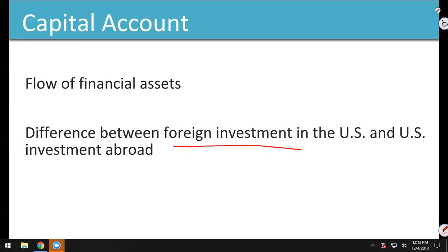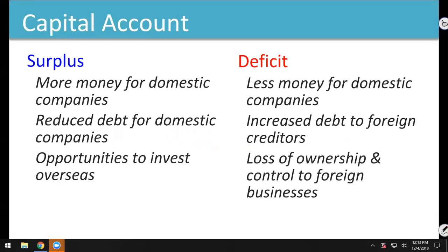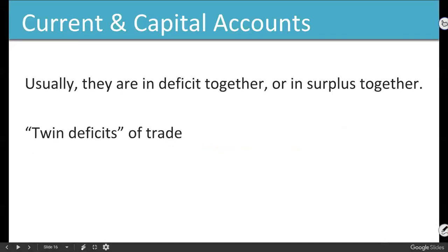These deficits end up feeding off one another — they're in deficit together or in surplus together. Chinese companies are selling products in America, getting American money. That American money is turned into yuan, and they have extra money they don't want to spend buying American products.